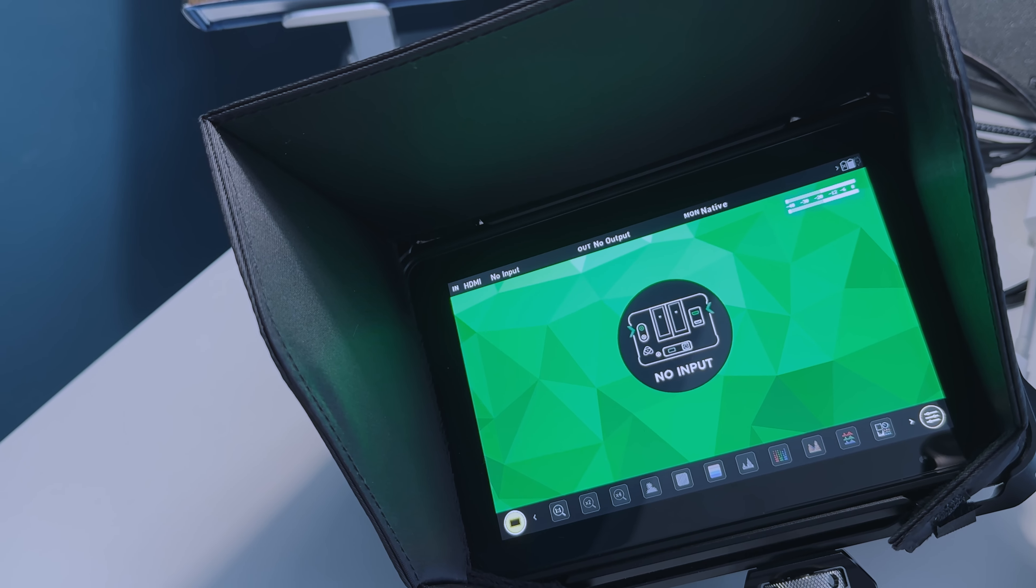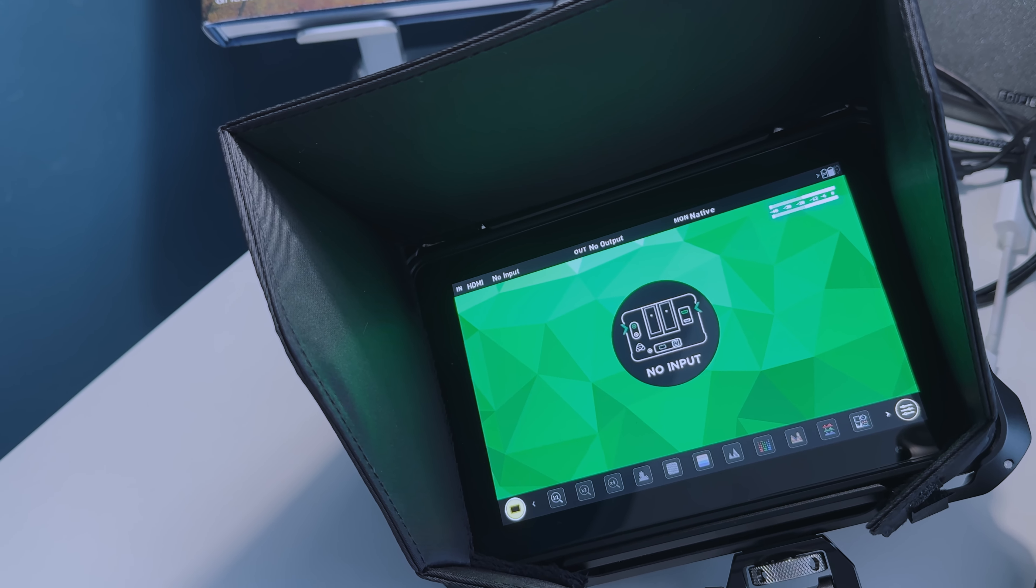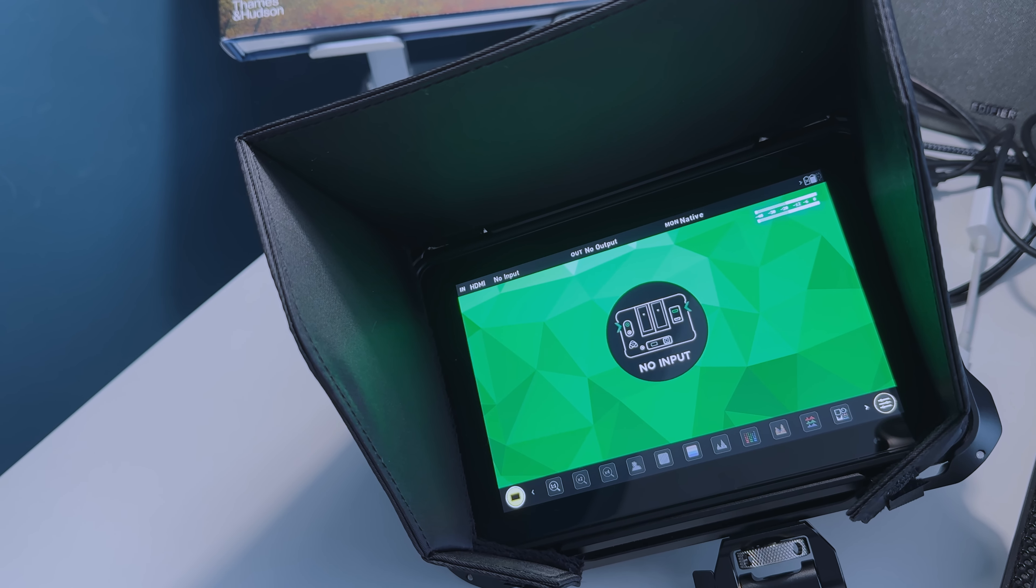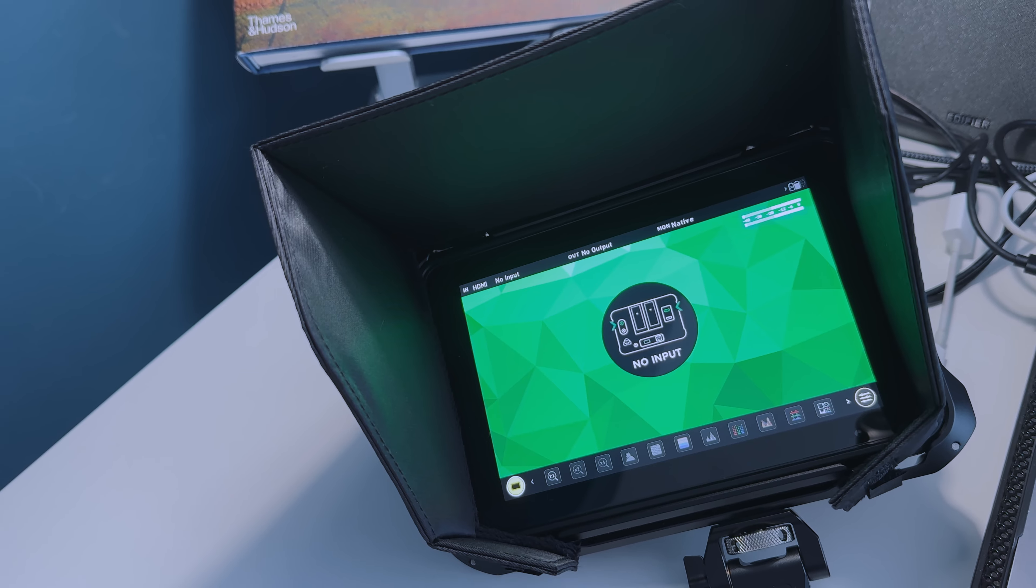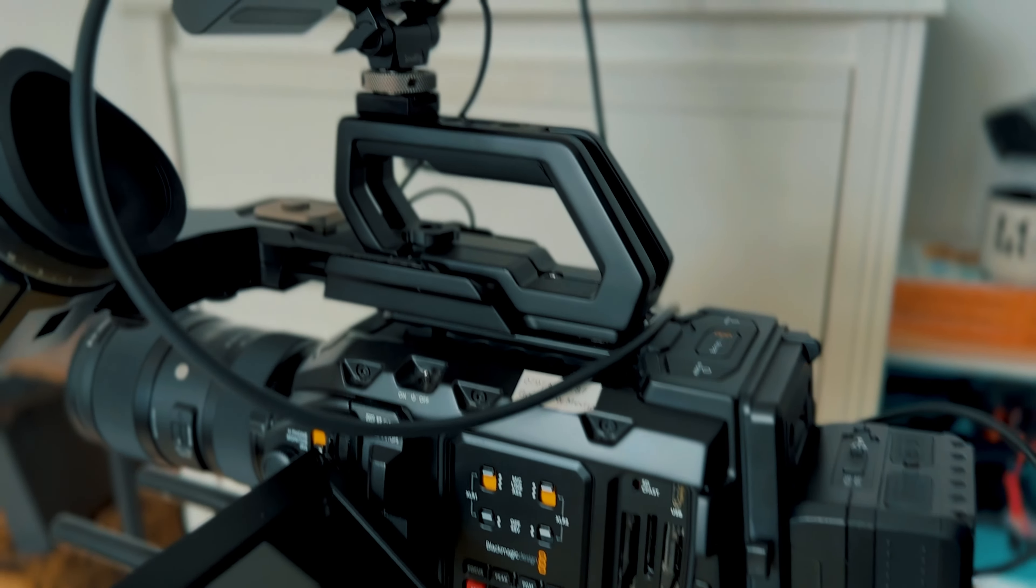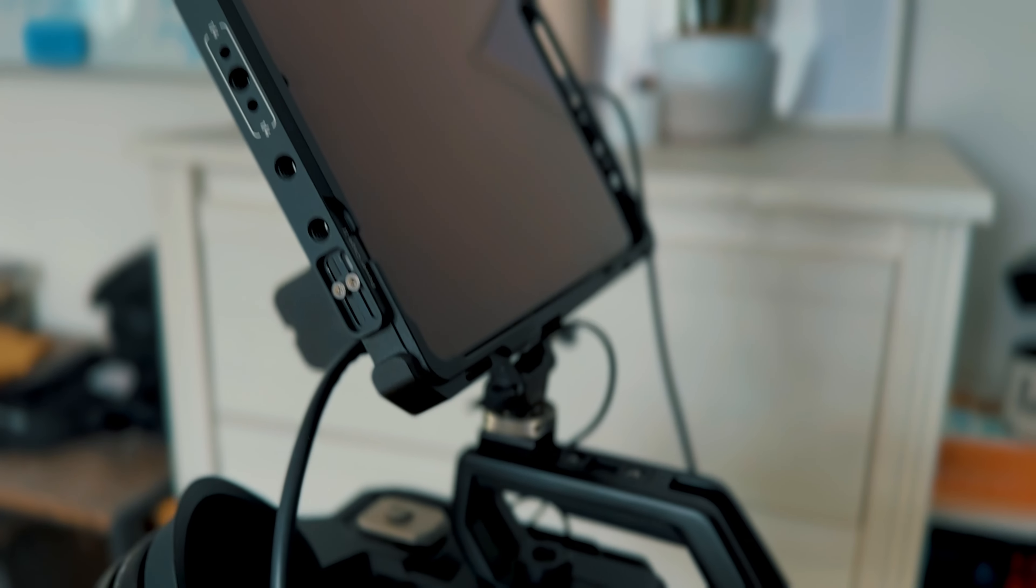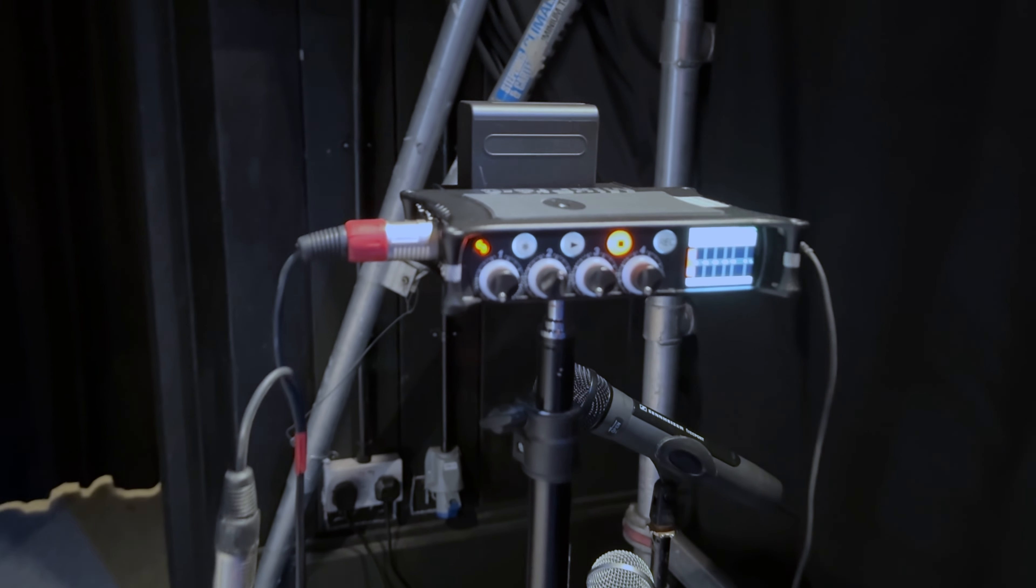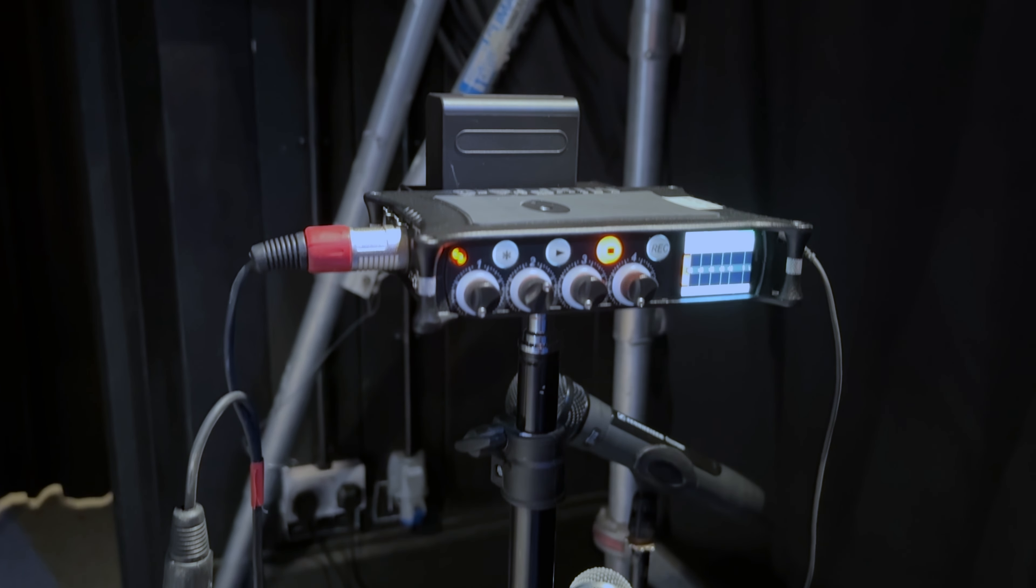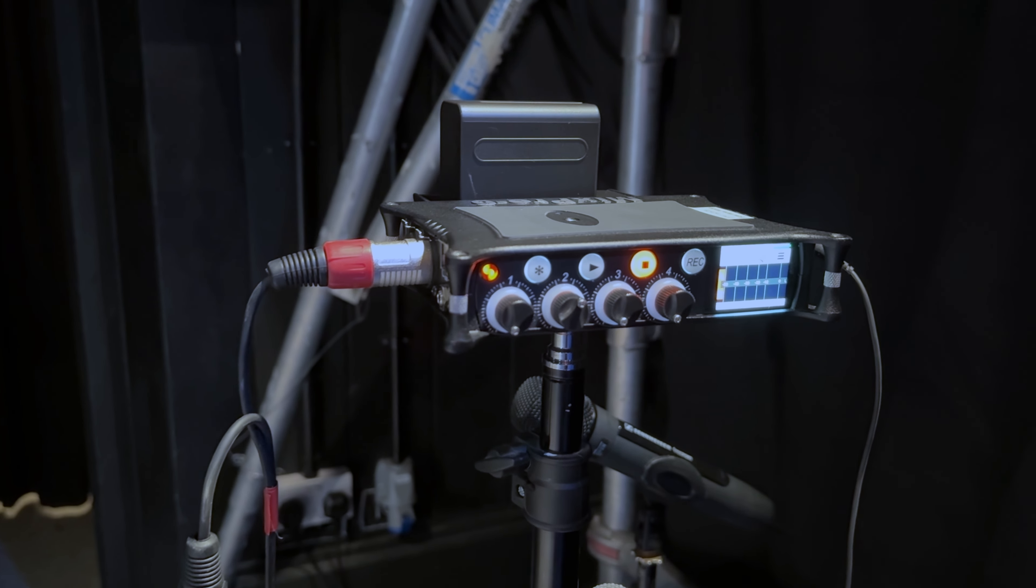Now I normally have with me my Atomos Shinobi 7-inch monitor, but that is a bit of a beast and quite heavy. On this occasion I was shooting on my own, so I had to bring all of my video kit as well as sound kit. I had to shed some weight because there was quite a lot to carry around Stratford to and from the car park and to the venue itself.